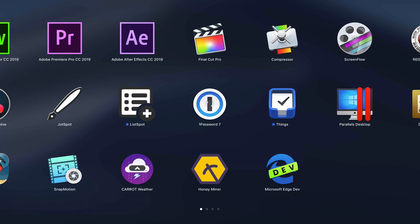How's it going everyone, this is Mark with ATTEC and I'm very excited today to bring you a first look of Microsoft Edge for Mac.